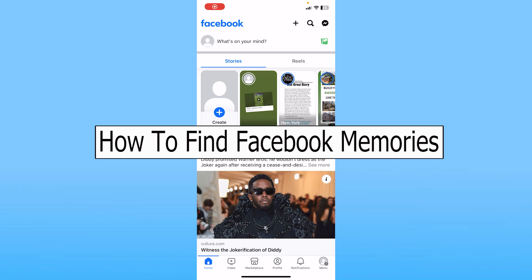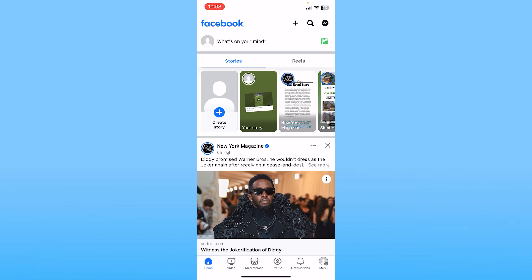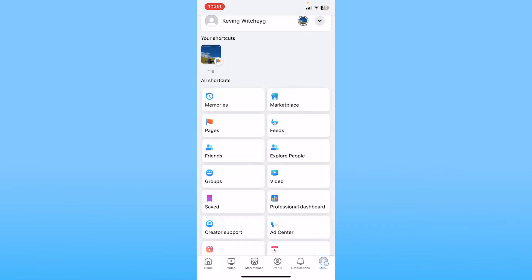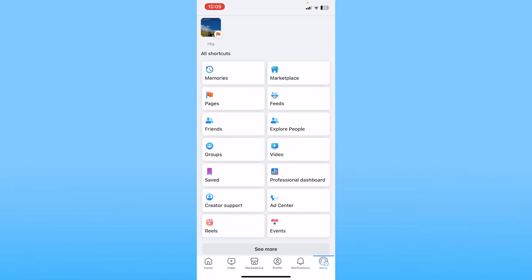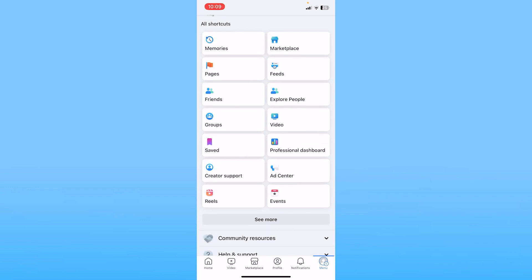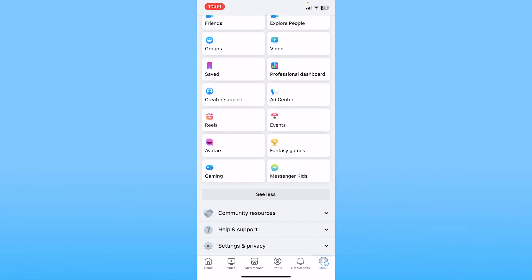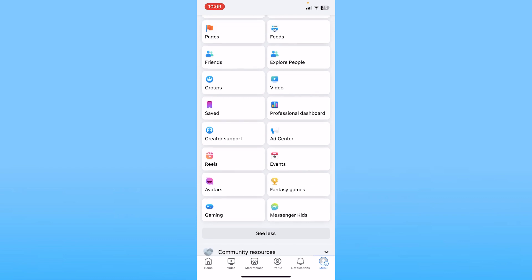Today I'll be teaching you how to find your Facebook memories. It's pretty simple. You want to click on Menu at the bottom right of the screen. From there you can clearly see the option called Memories. If you don't see it, scroll a bit down and click on See More.